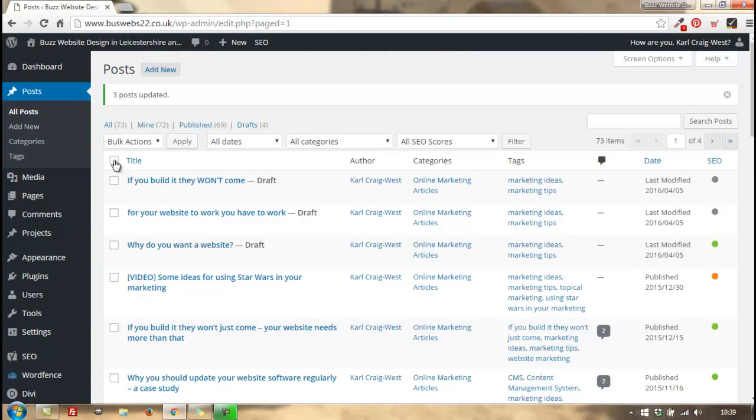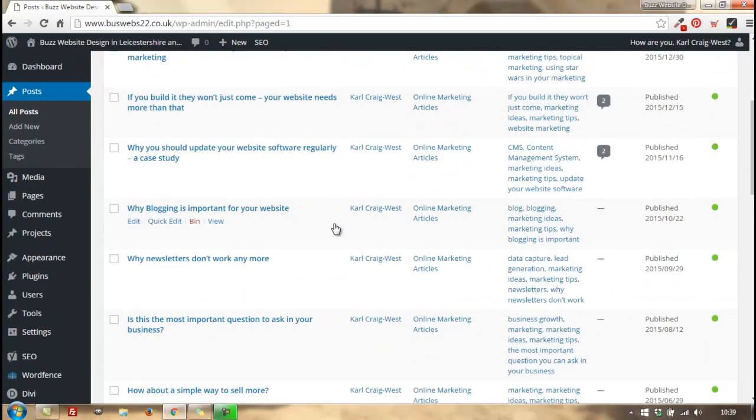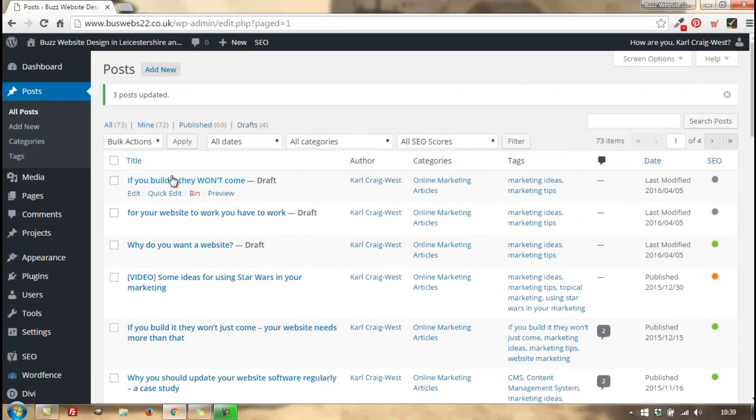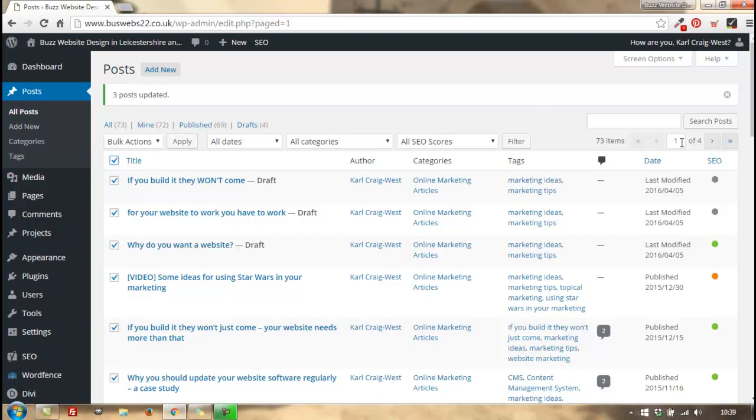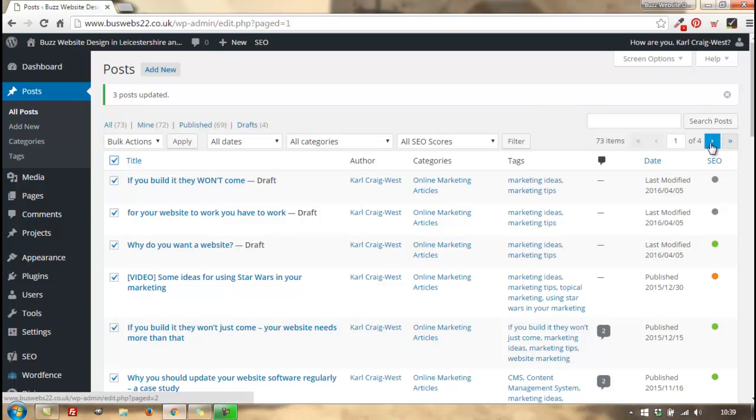whole screen using this here to select all of them, but bear in mind it is only the first page. So if you've got multiple pages of posts or WordPress pages, and this is just page one of four,